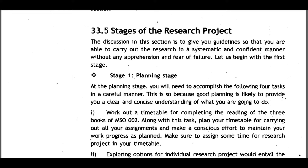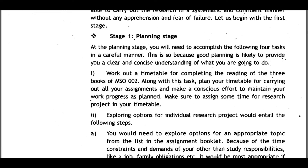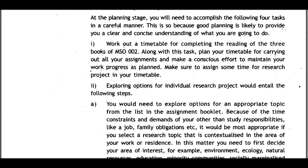33.5 Stages of Research Project: This section provides guidelines to carry out research in a systematic and confident manner without apprehension or fear of failure. Stage one is the planning stage. You will need to accomplish four tasks carefully, as good planning provides a clear and concise understanding of what you are going to do. First, work out a timetable for completing the reading of the three books of MSO002.